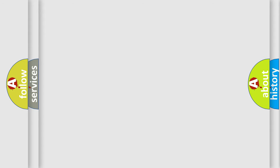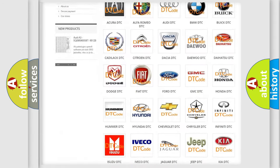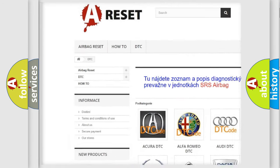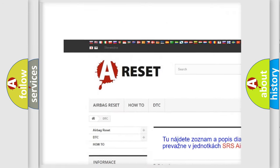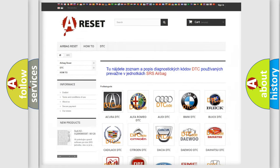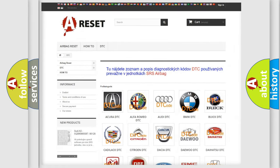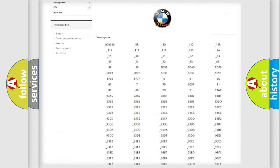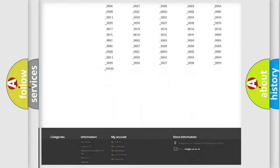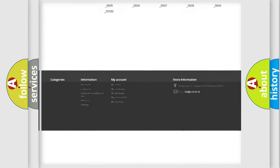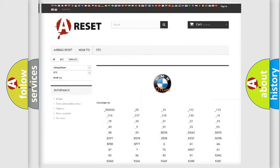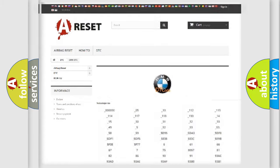Our website airbagreset.sk produces useful videos for you. You do not have to go through the OBD2 protocol anymore to know how to troubleshoot any car breakdown. You will find all the diagnostic codes that can be diagnosed in BMW vehicles.